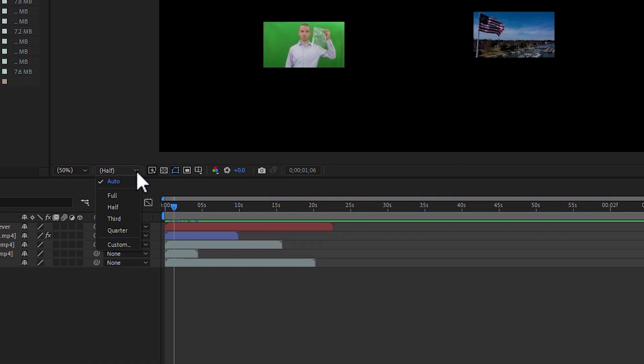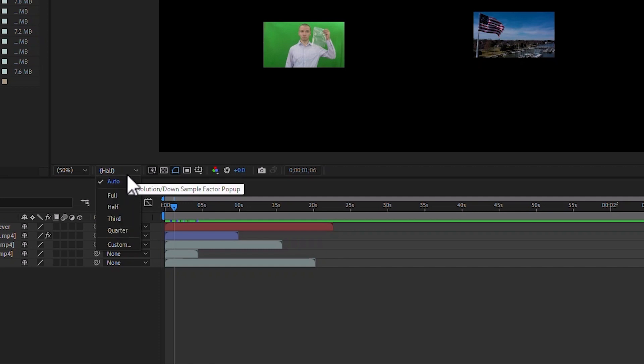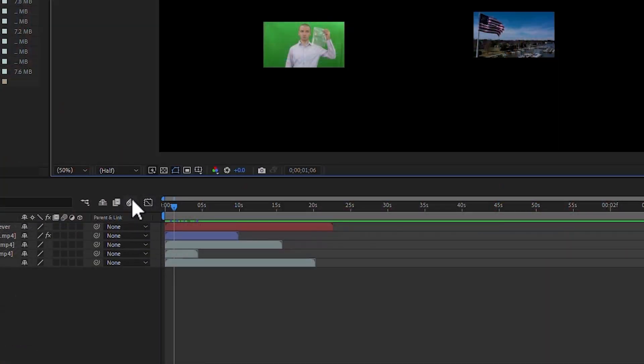You also have a resolution setting that by default is going to be set at Auto. So if your display is set at 50%, then half is what it is, and you can see it here in parentheses. You can have full resolution, third, quarter, anything like that. At this point, I would recommend leaving it at the default. There is absolutely no reason to show this at full resolution if you're only showing half of the pixels — really a quarter of the pixels, because it's 50% width and 50% height. So there's no need to do that. Let's go ahead and leave it at Auto.